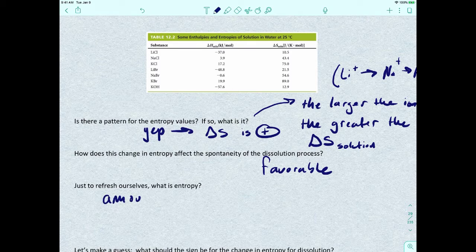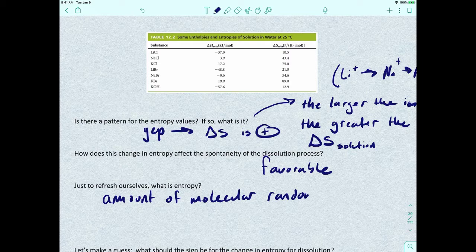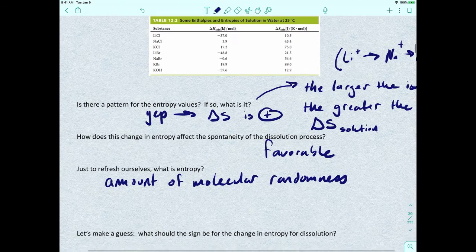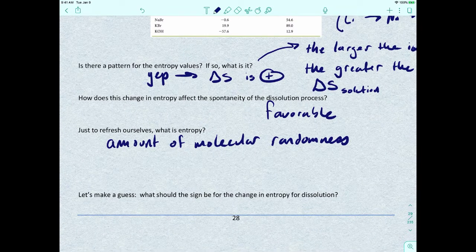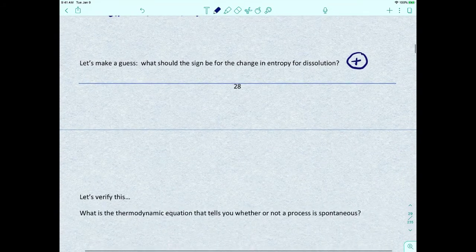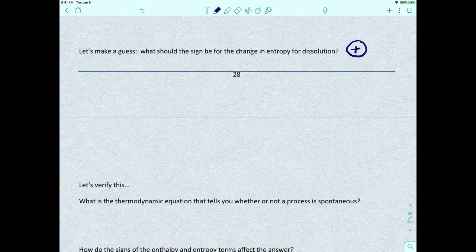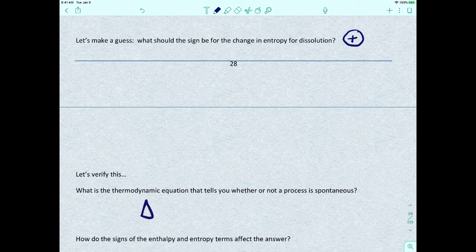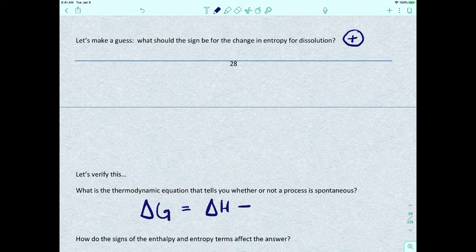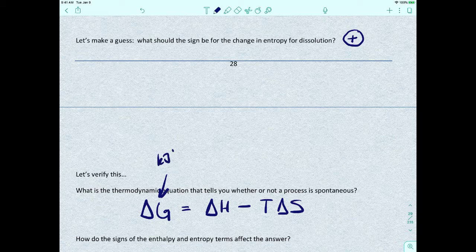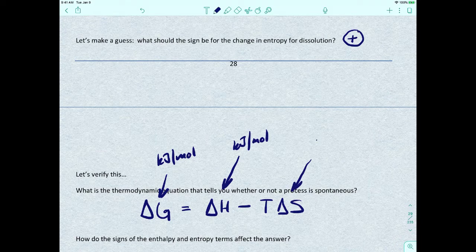Just to refresh ourselves: entropy is the amount of molecular randomness. The sign for the change in entropy for dissolution should be positive. The equation that tells us whether a process is spontaneous is the Gibbs free energy equation: delta G equals delta H minus T delta S. The units for delta G are kilojoules per mole, delta H is also kilojoules per mole, and delta S is joules per K·mole.